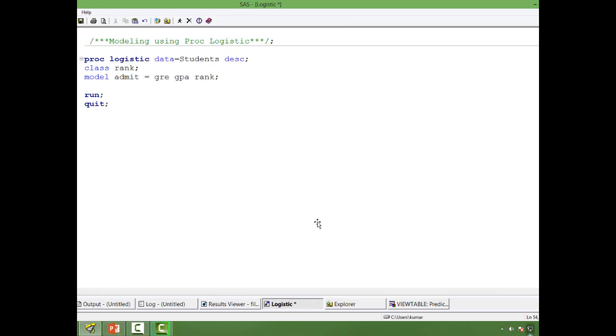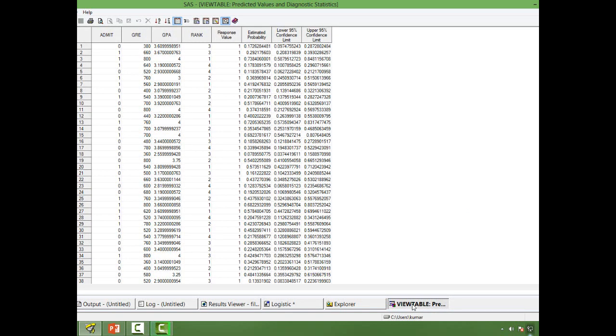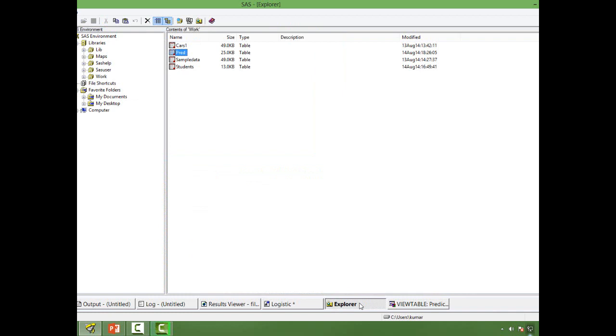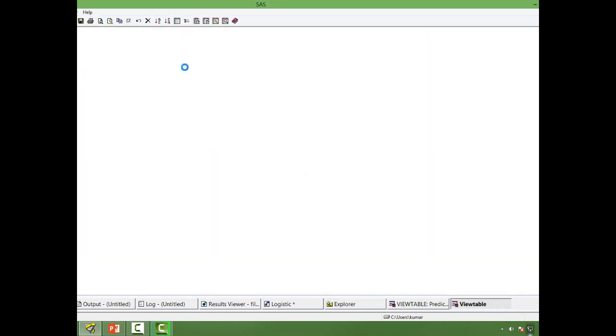For this exercise, I have taken a dataset on students. Let me go to this dataset first. My dataset name is students.